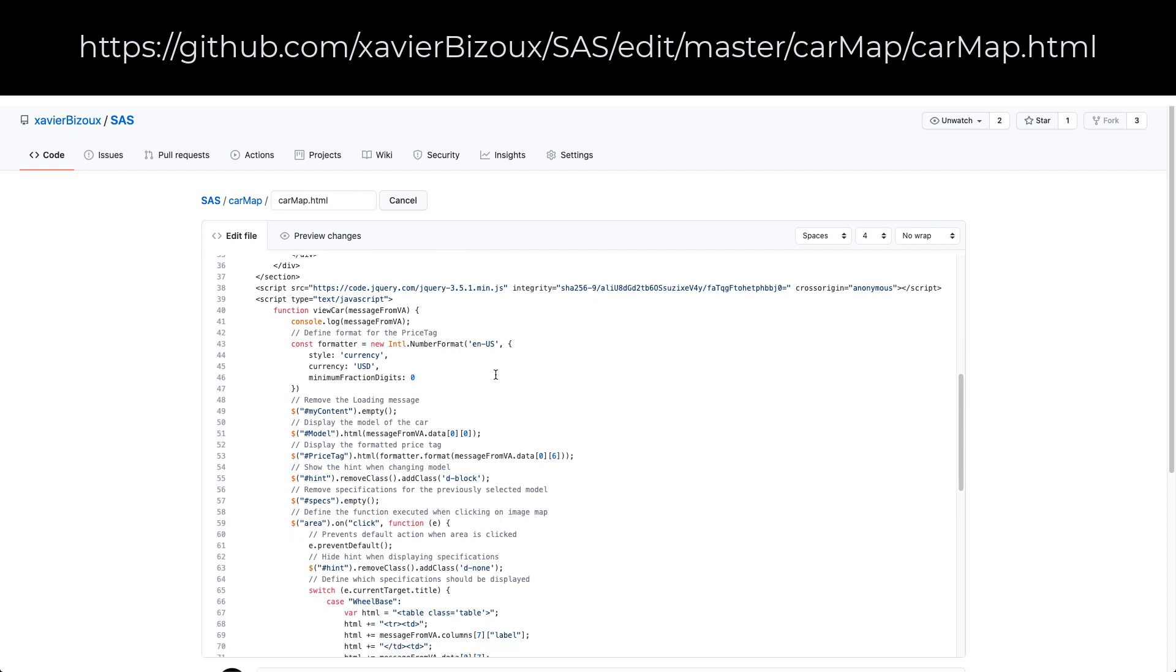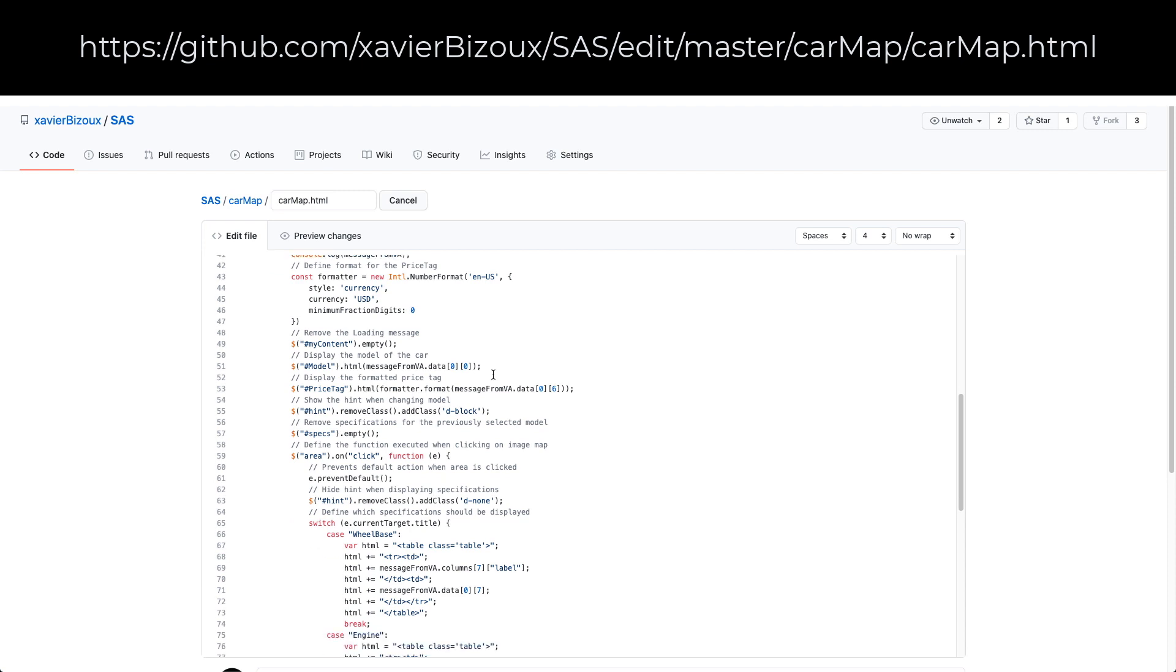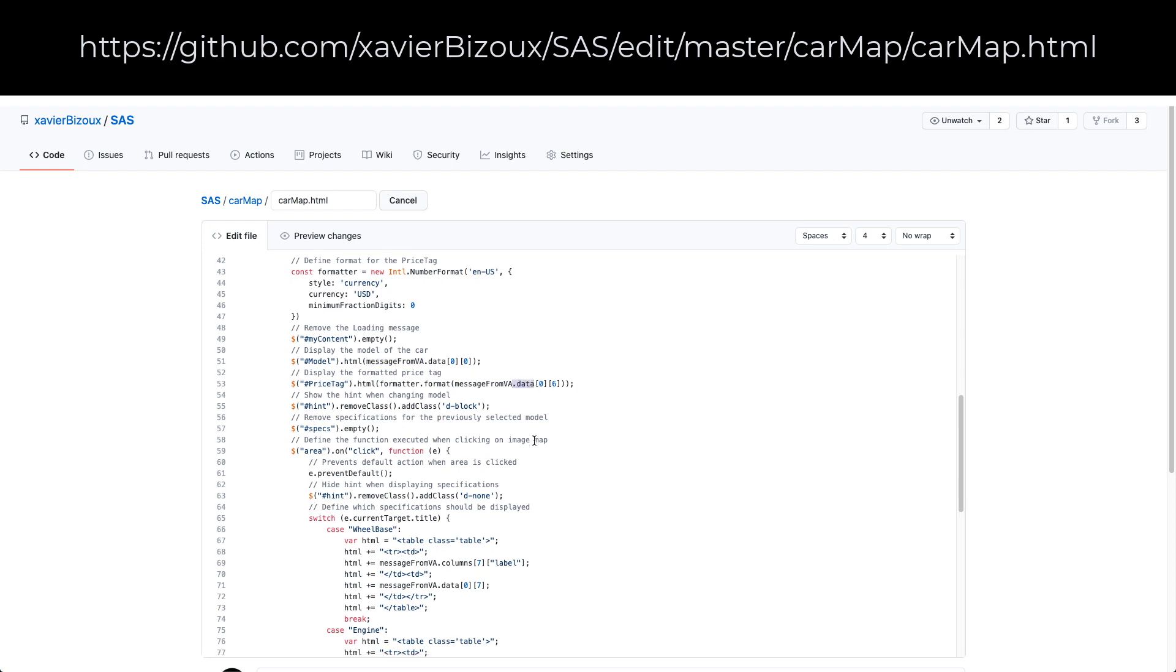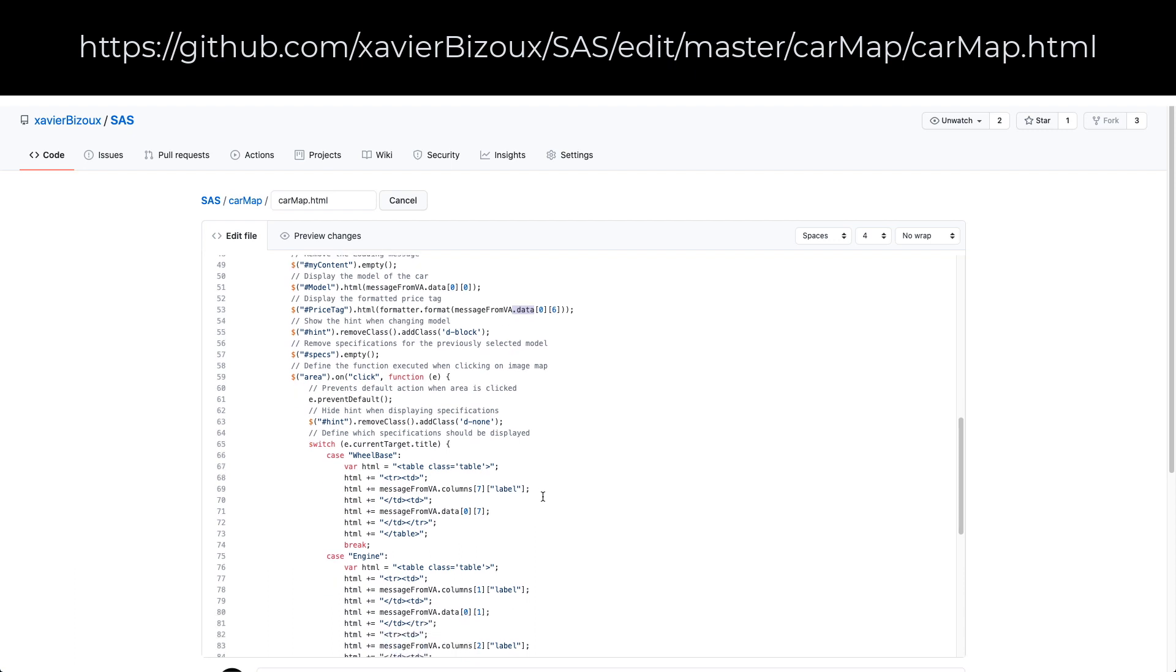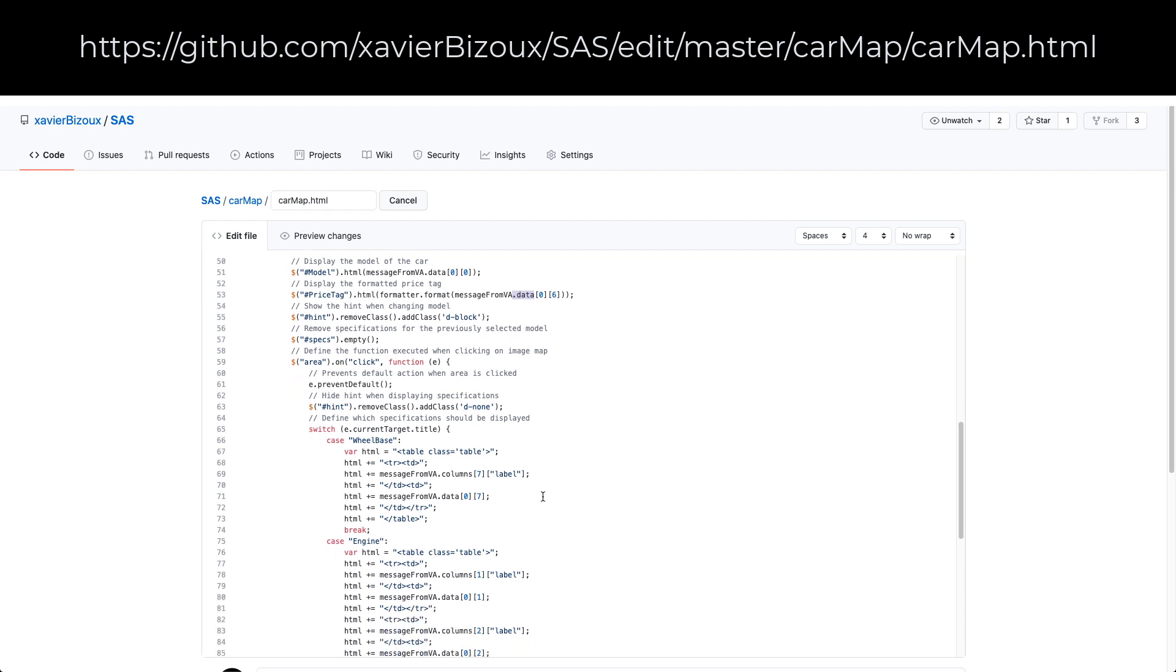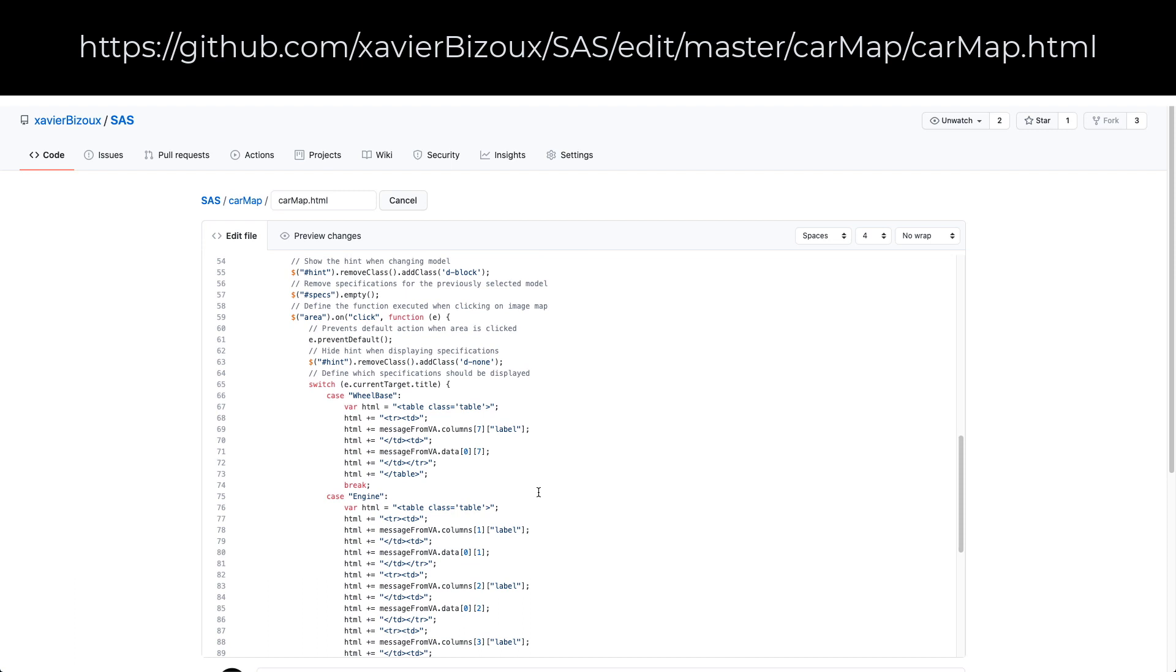As you can see in the code, there are some interactions, emptying some divs, and collecting data from the VA. Those data are displayed as an array, so it's important when you design the report to exactly define the order of the variables in the data-driven content object. Otherwise, the data will not be displayed properly. But I will show you what can go wrong when I go back with the edit of the report.